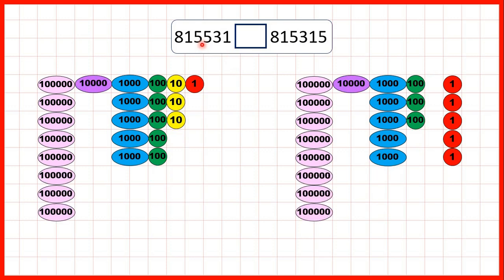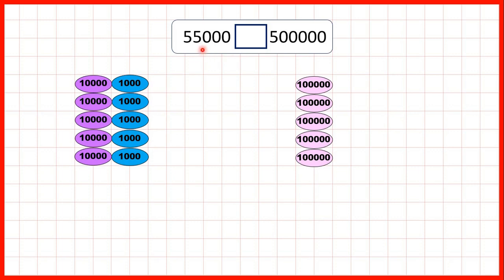We had 815,531 and 815,315. Both numbers have the same number of hundred thousands, ten thousands and thousands, but because our first number has five hundreds and our second number only three, we know that our first number is larger. Finally, we had 55,000 and 500,000. Because our second number has hundred thousands and our first number doesn't have any, we know that this second number is our larger number. We would need ten ten-thousands to make something the same as just one hundred thousand.